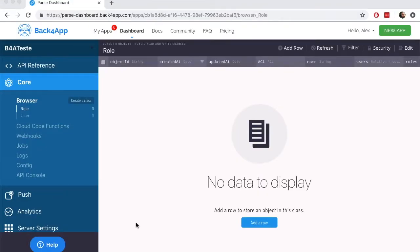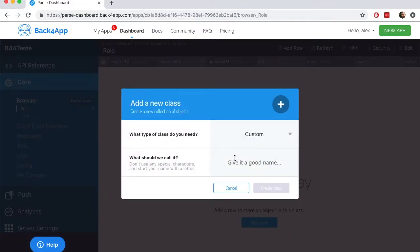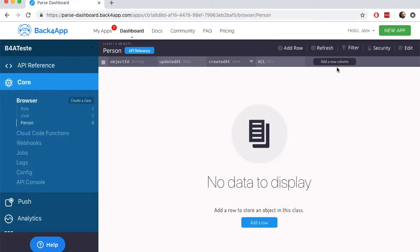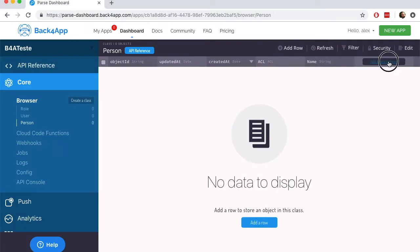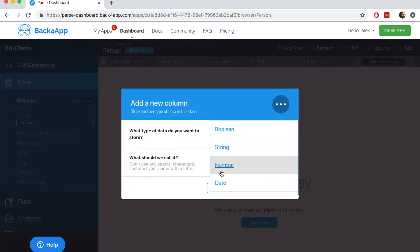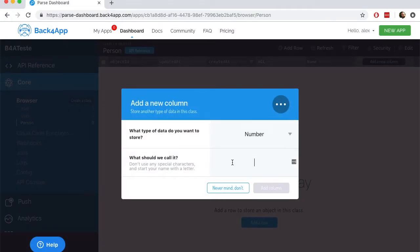Today we're going to insert and read data using the BackForApp API. First, we'll have to create a new class. We'll call this class Person and add some properties to it. The first property is a string called Name, and the second is a number called Age.